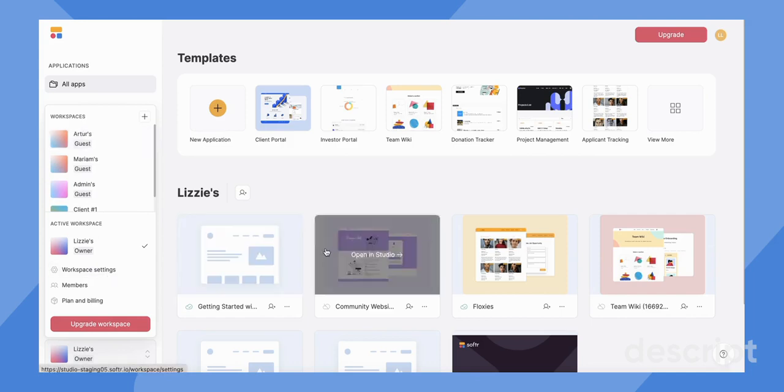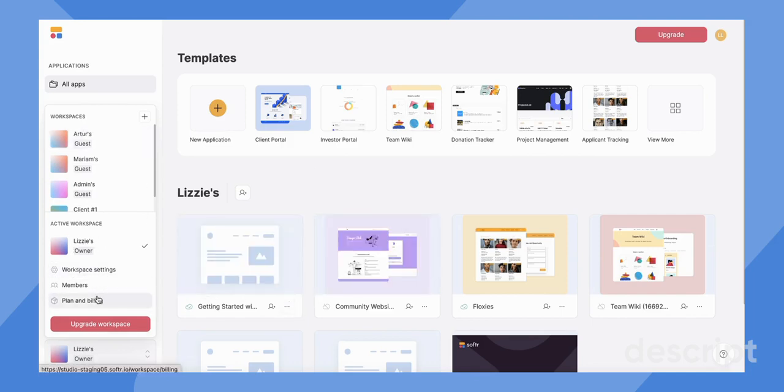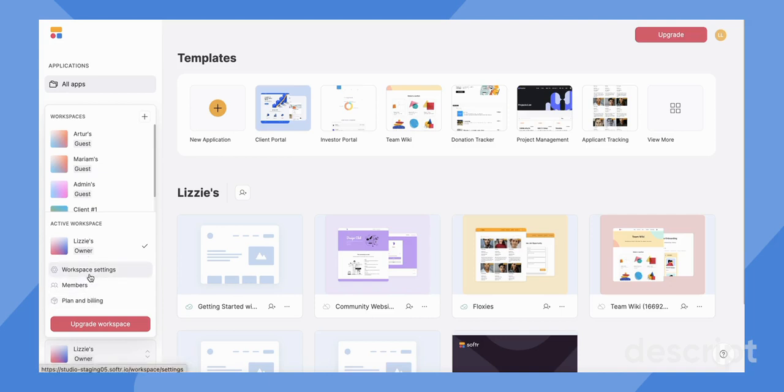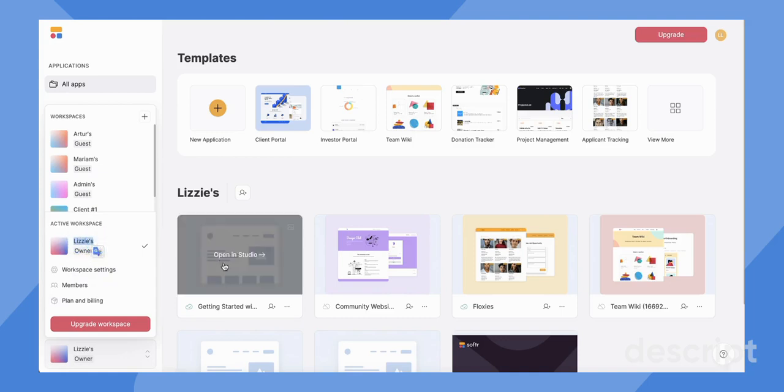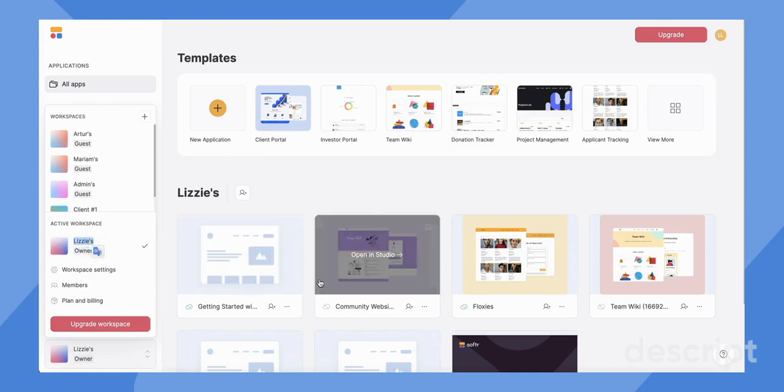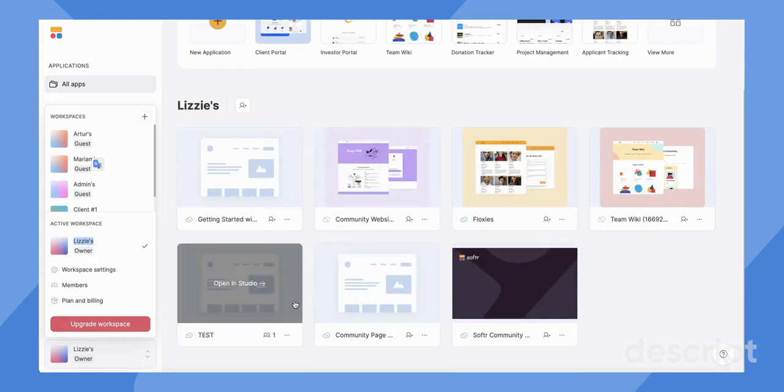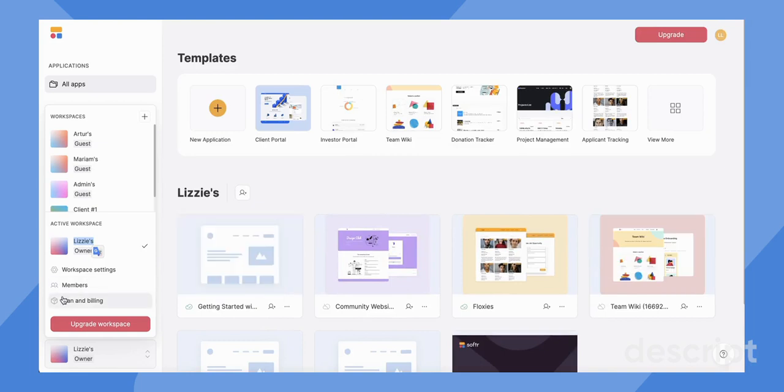So the current workspace that you're on is going to be reflected in this bottom piece here. So here you can manage all the different settings for your workspace. As you can see here, I have my workspace, which is Lizzie's, I own it, and here are all the apps that I've created within Lizzie's workspace.